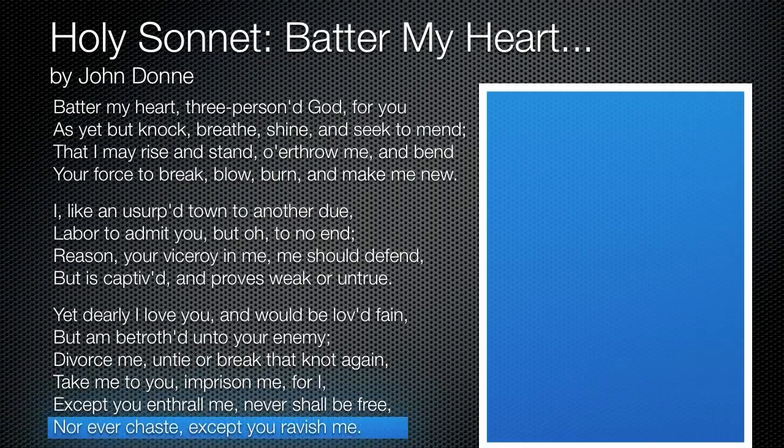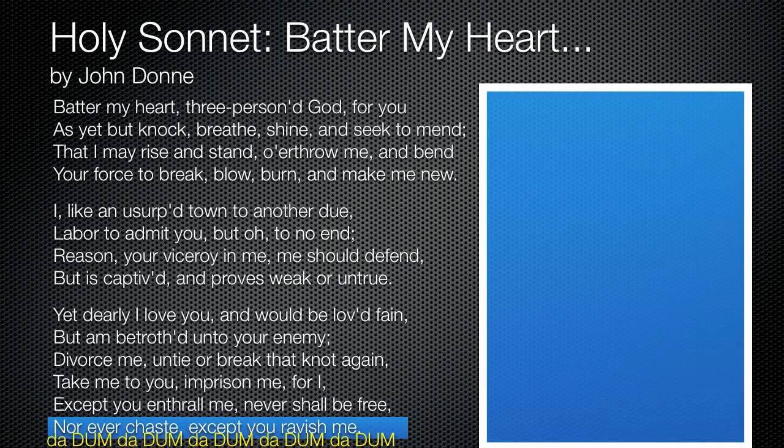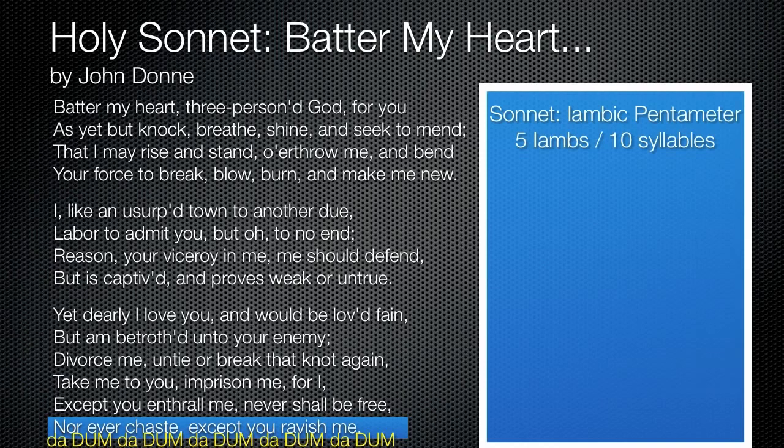Looking at the last line — "nor ever chaste except you ravish me" — let's talk about meter. We saw in The Eagle it was iambic quadrameter. In this case, it's a sonnet, so it goes da-dum, da-dum, da-dum, da-dum, da-dum — an extra iamb added, which we call iambic pentameter. Five iambs, that's where we get pentameter. It's also ten syllables.